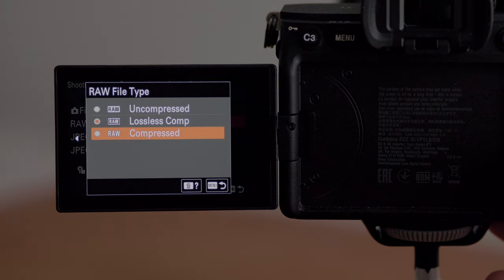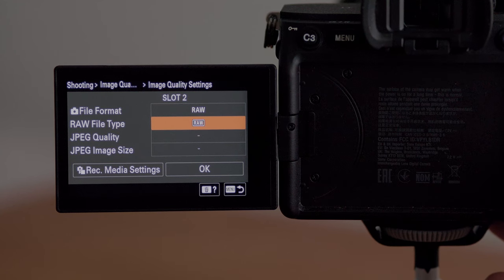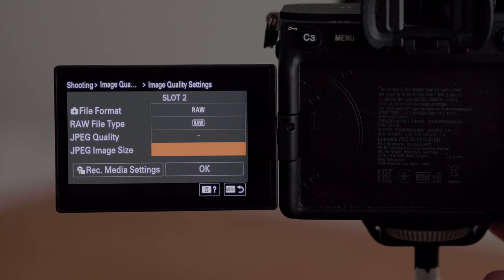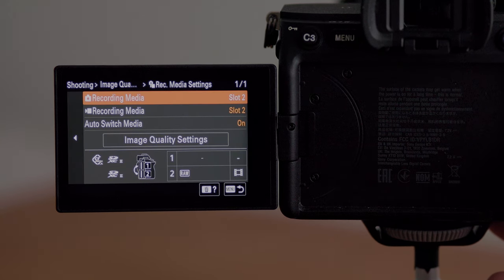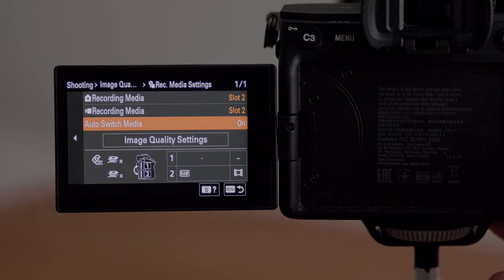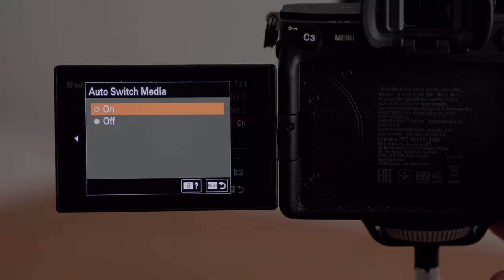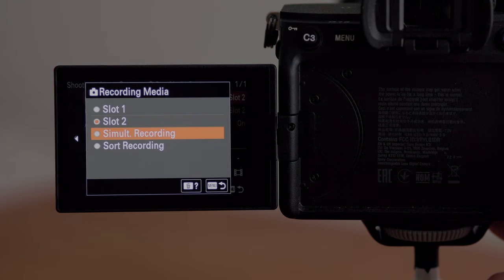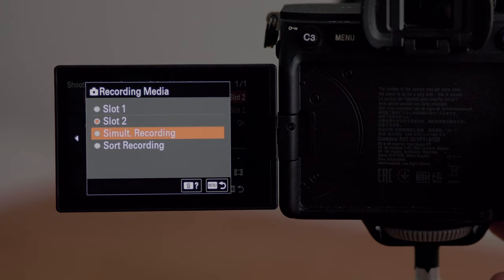You can choose lossy compression but as the name states you're going to be losing some data. In this menu you can also choose to record JPEGs, however I don't bother with that — I'm happy just shooting RAW. If you go down to the record media settings at the bottom, you can choose to shoot photos to one card and video to the other. I have auto switch media turned on, which means if you fill up card one it overflows to card two. There's also an option for simultaneous recording, so if you're shooting anything sensitive and want an instant backup, you can record to both SD cards at the same time.